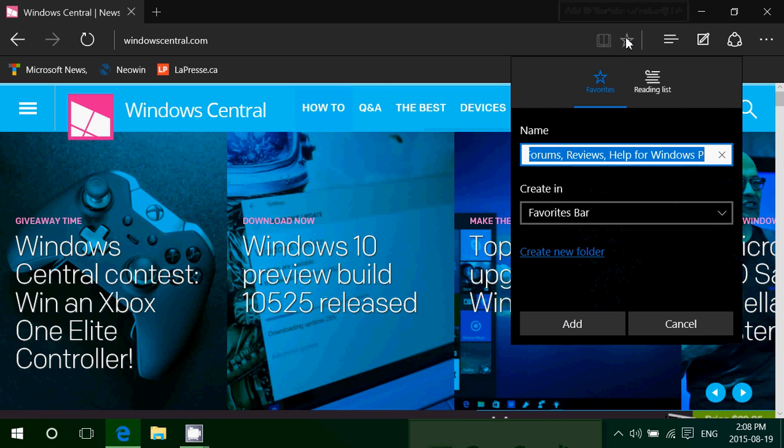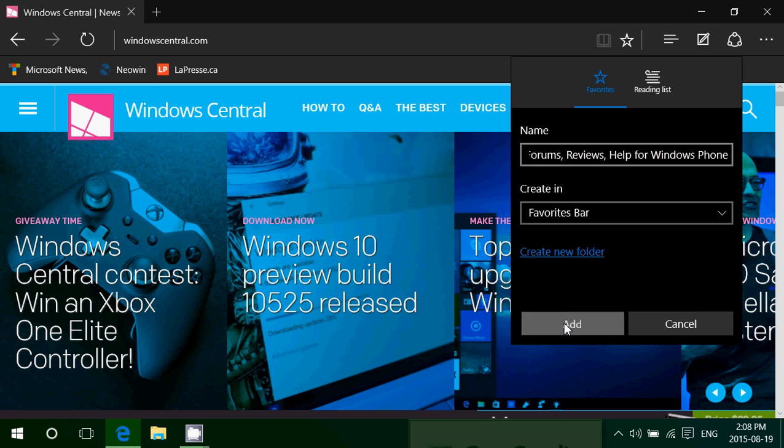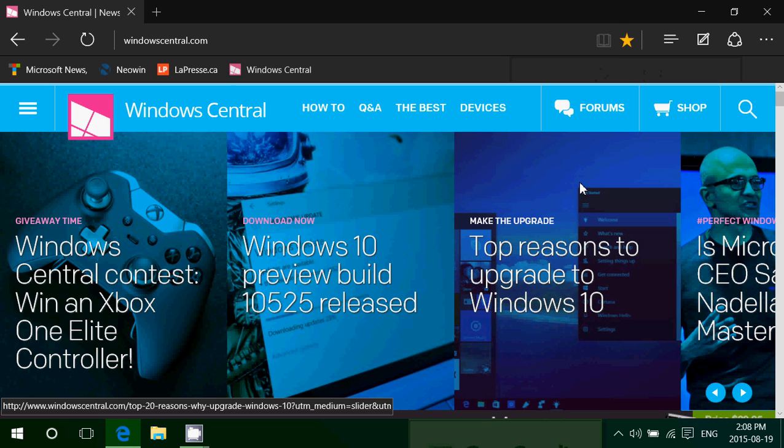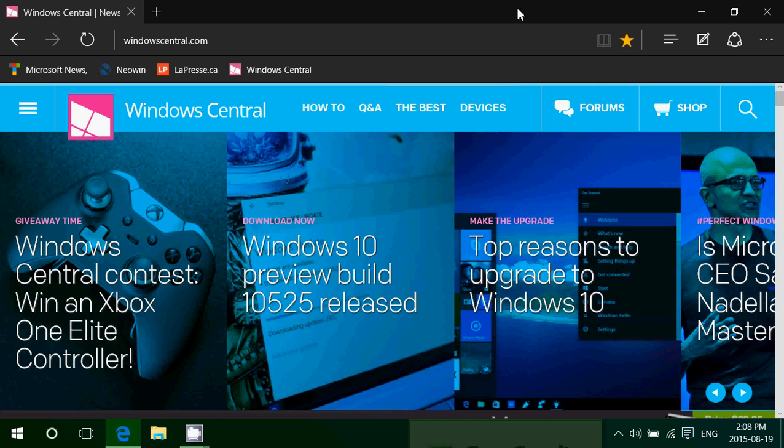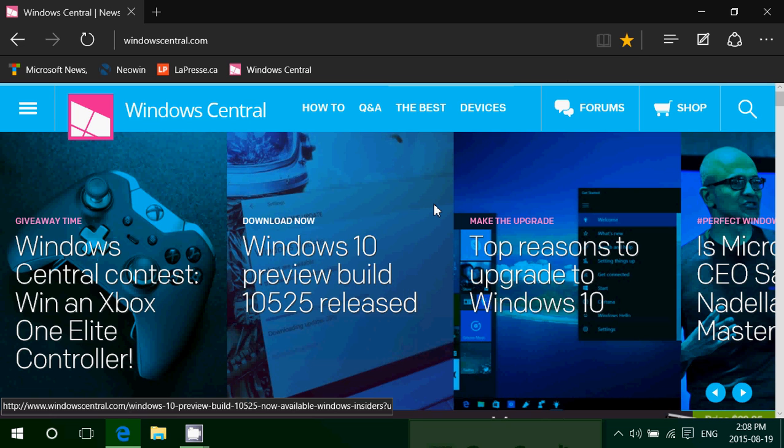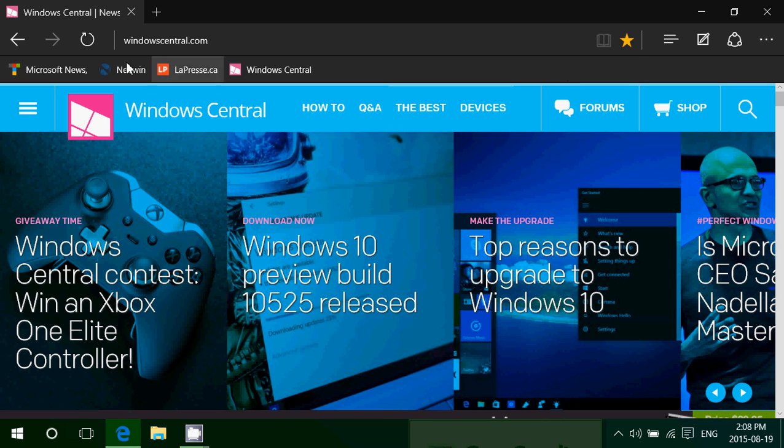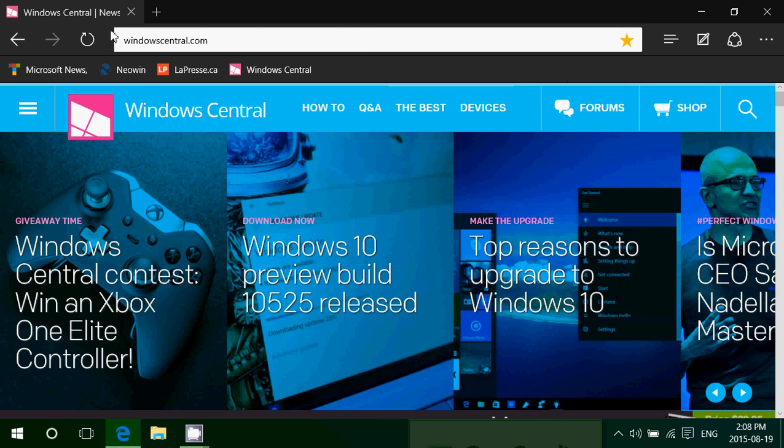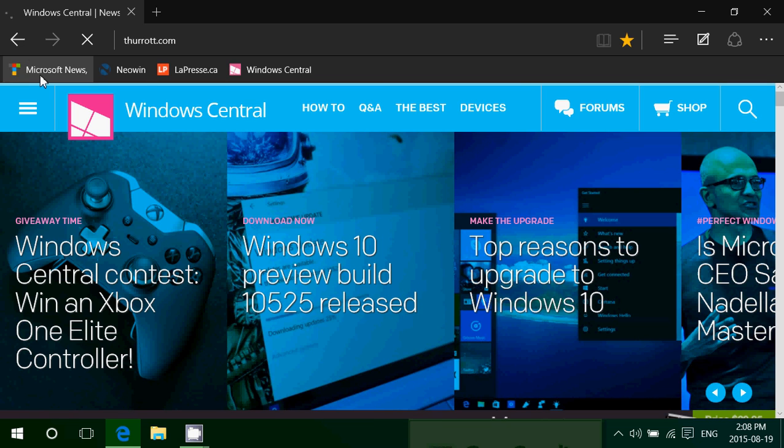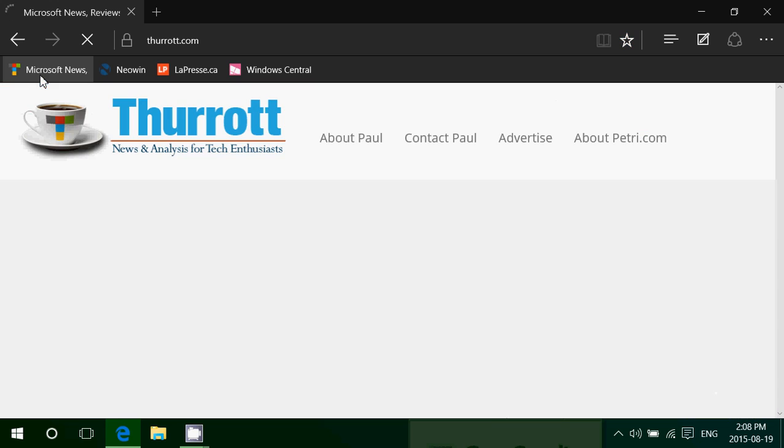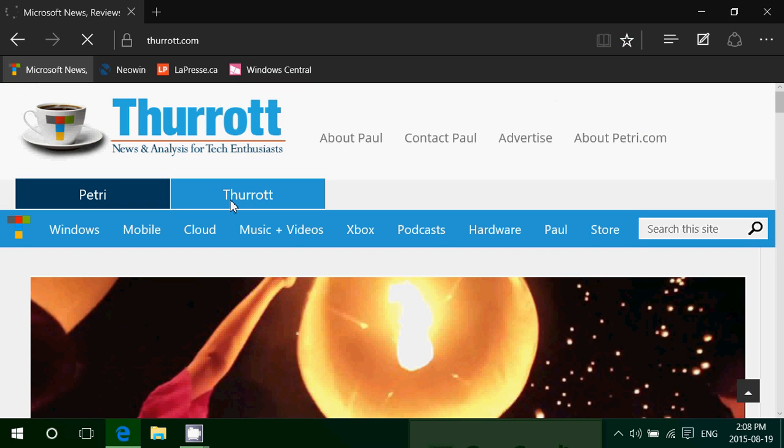You simply click the star every time you're at your favorite website that you want to keep, creating favorites bar and add. And you can change the name, by the way, if you want to have a specific name instead of the one that they show you. You can erase and put your favorite name there. So basically that's how easy it is. And when you actually click a favorite, you're directly there.